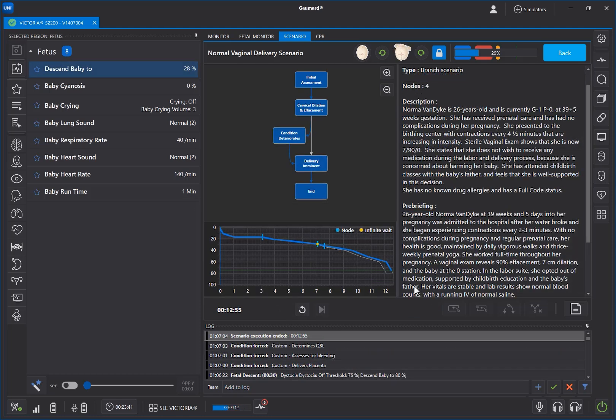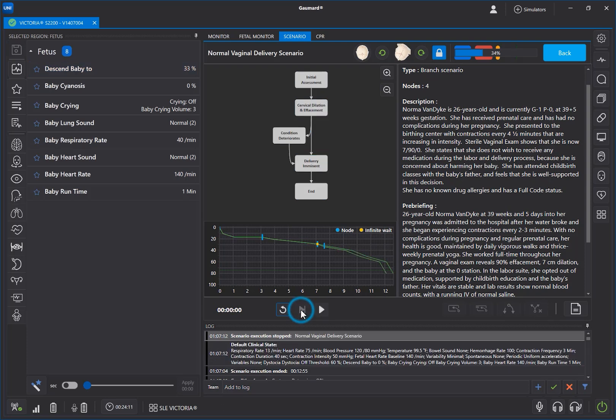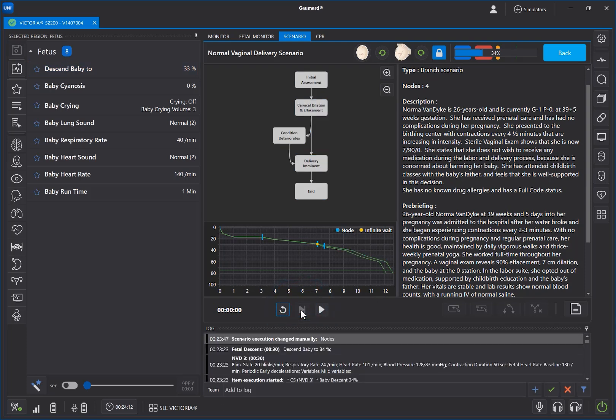When the baby is delivered or when the scenario ends, press the Reset button to return the motor to the starting position. Then you are ready to connect the birthing fetus and start a new labor.